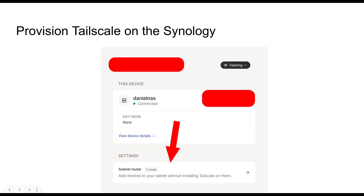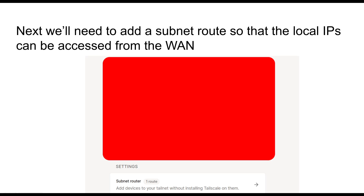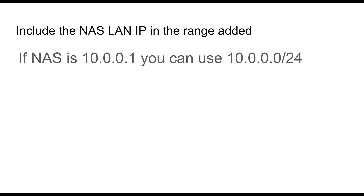And once you've done all that, you'll be able to set the NAS itself — which hosts the container running Homebox — to expose a subnet route. You click into the subnet route options, then you need to authenticate and approve it with Tailscale. You just want to add a subnet route that includes the local IP of the NAS itself. And if you want to expose other local IP addresses, like a network printer, you can do that too. For example, if your NAS is at 10.0.0.1, you can use an IP range like 10.0.0.0/24, notated with the slash — and that's it basically.